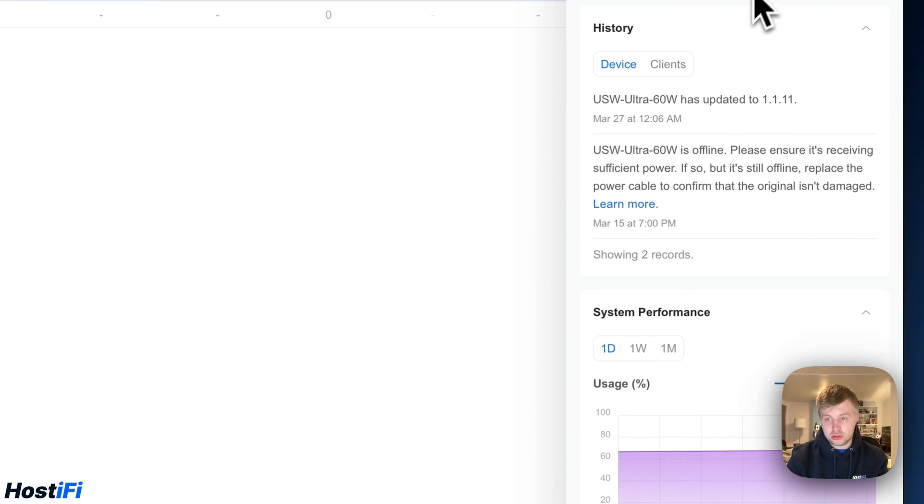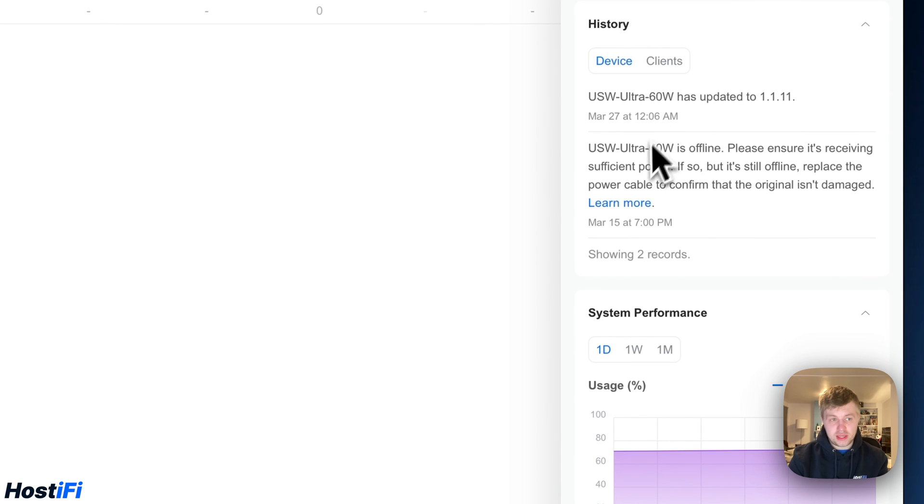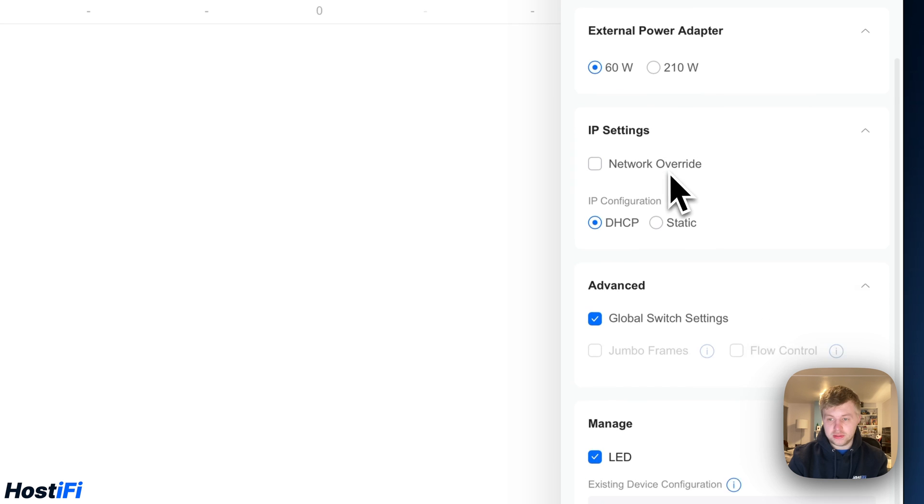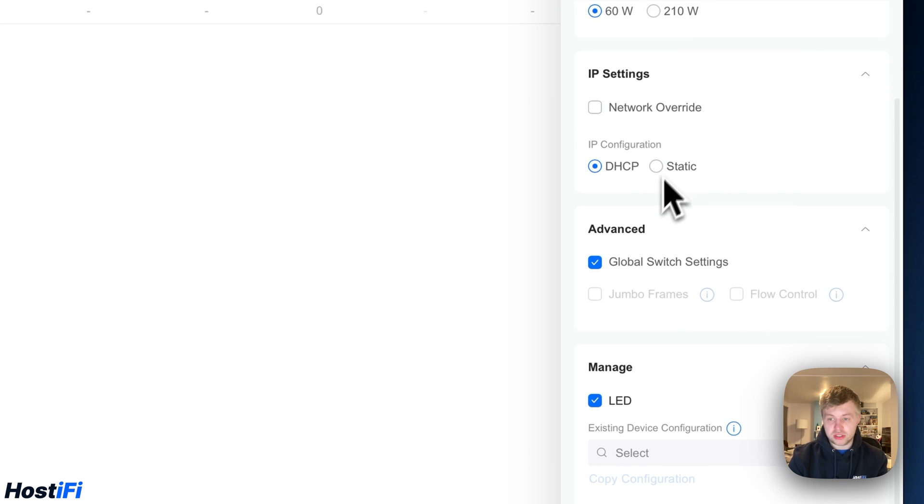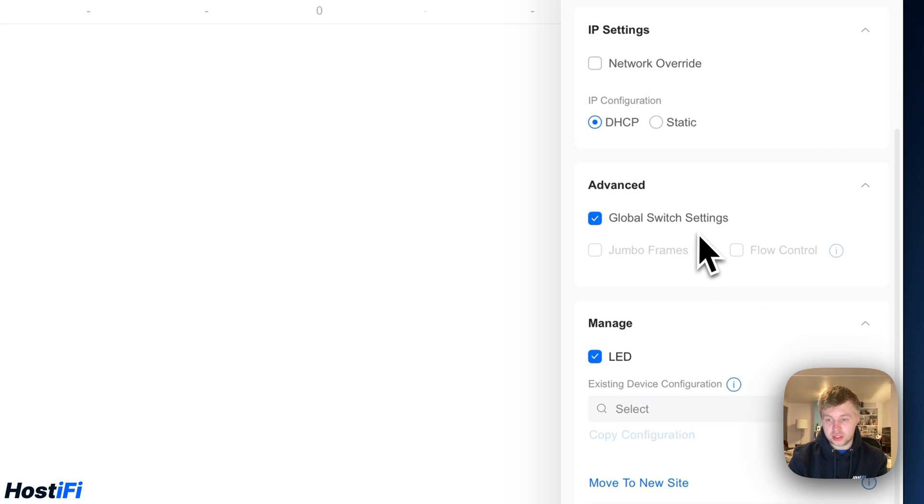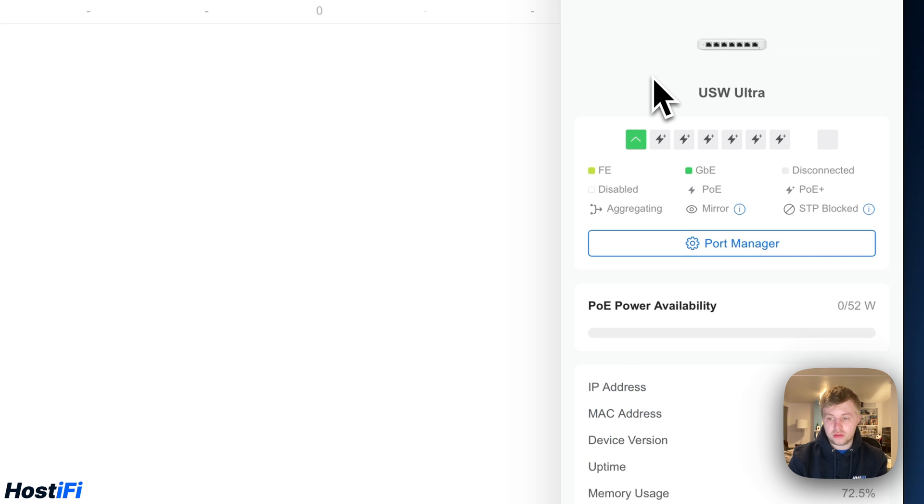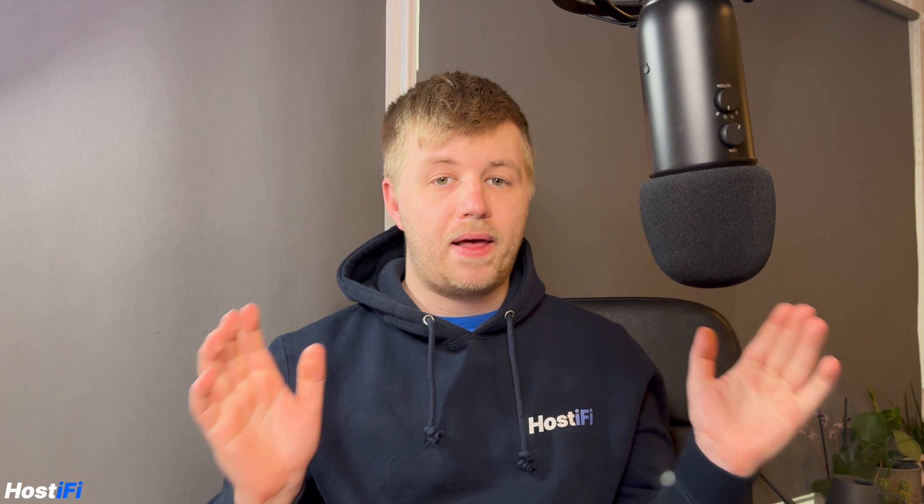We've also got some usual stuff in here. So we've got the logs for the Switch. We've got the system performance. We've got settings, again, external power adapters, IP address settings, global switch settings. You can enable or disable the LED. We're pretty used to this stuff by now on the UniFi switches. We've got the uptime in there, parent device and that sort of thing.